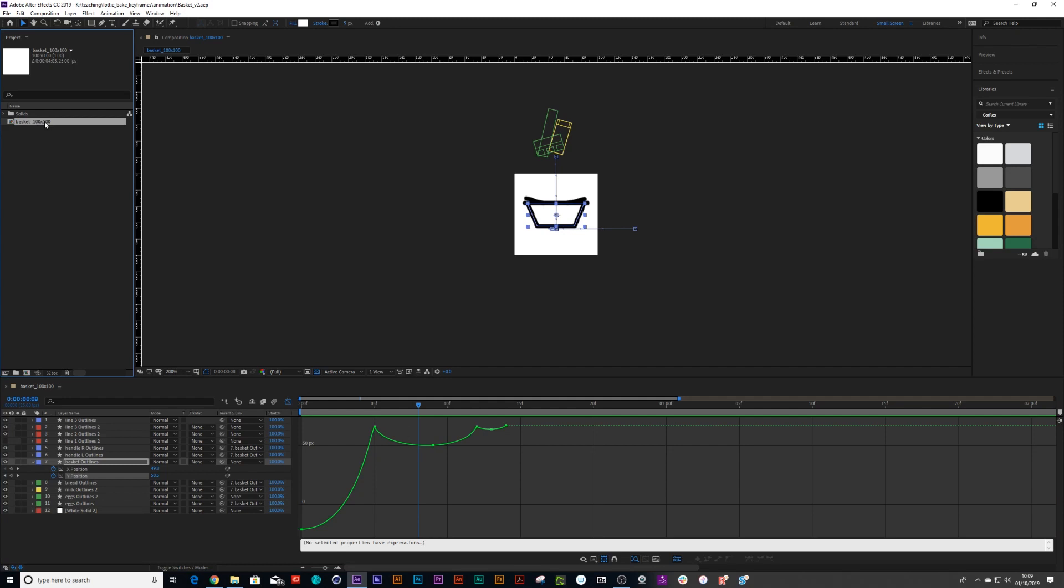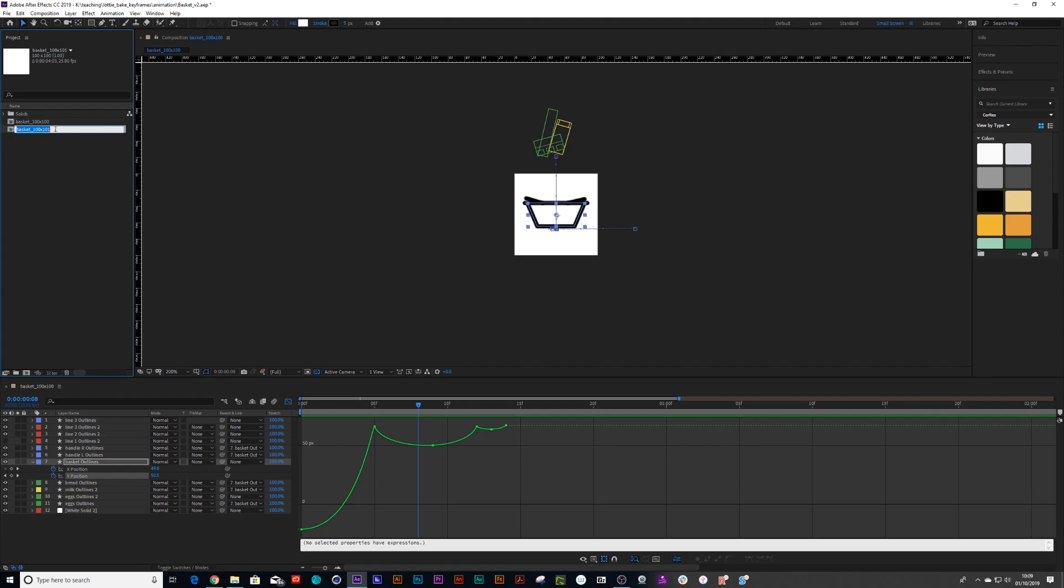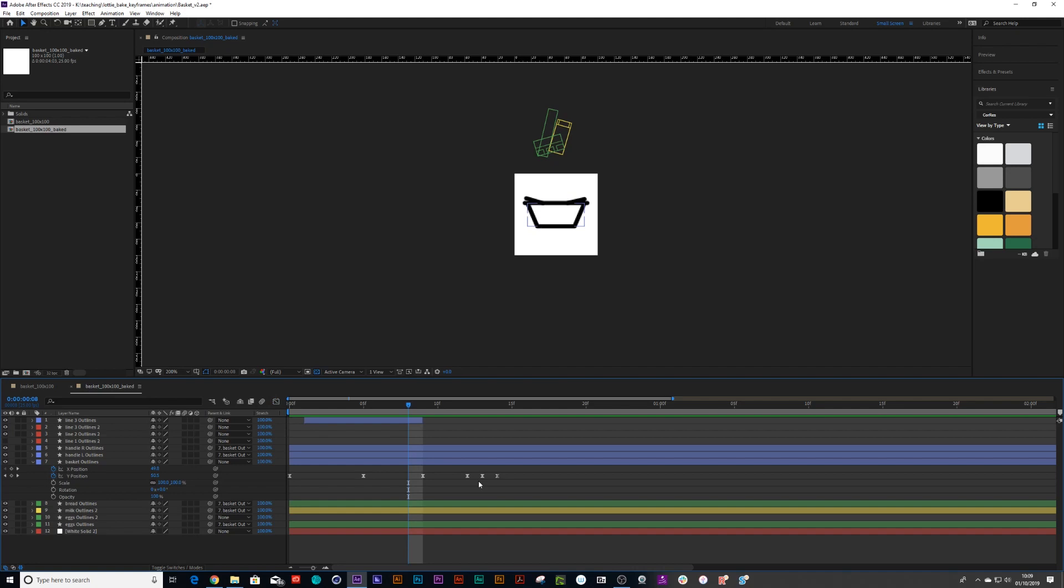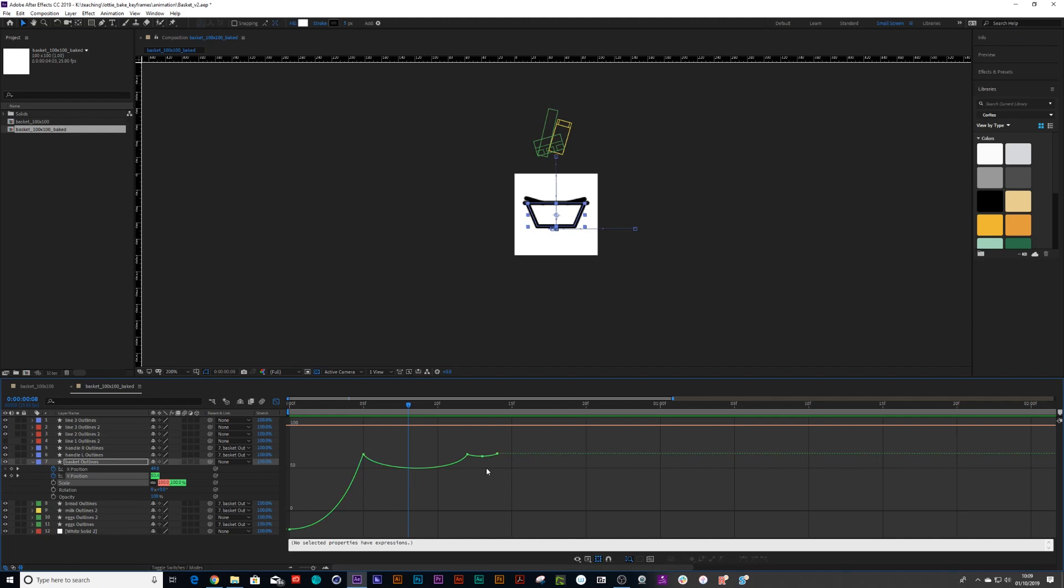So first of all, go into your library and say control D and we're going to duplicate our comp because once we bake these out, you can't go back. So it's nice to keep a copy and let's just call this baked and I'm going to double click inside that baked and go inside the Y value. And I'm just going to remove those little extra keyframes that I dropped inside there.